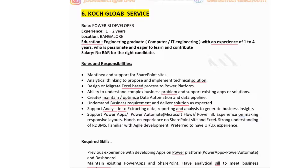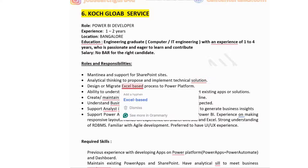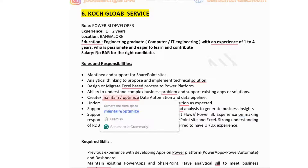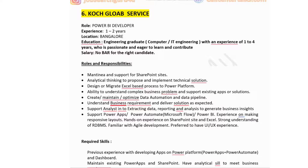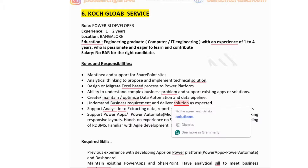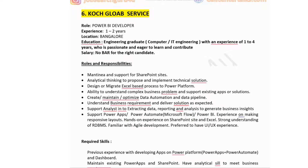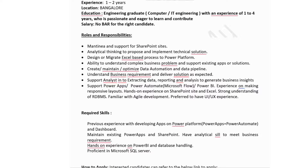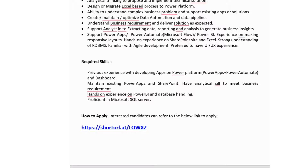Roles and responsibilities include maintaining and supporting SharePoint sites, proposing and implementing technical solutions, designing or migrating Excel-based processes to Power Platform, understanding complex business problems, supporting existing apps or solutions, understanding business requirements and delivering solutions, and supporting Power Apps, Power Automate, and Power BI with experience in creating responsive layouts. Required skills include previous experience developing apps on Power Platform and dashboards, maintaining existing Power Apps and SharePoint, analytical skills to meet business requirements, and proficiency in Microsoft SQL Server.